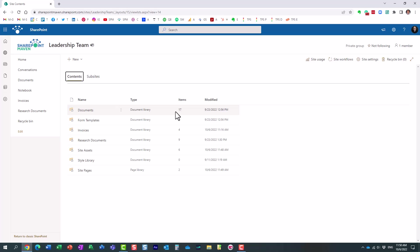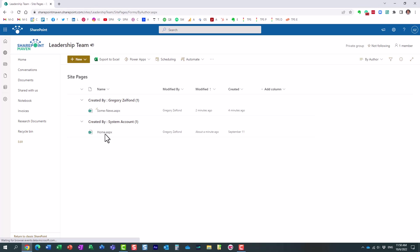And you will see a bunch of other libraries that are also created. Obviously, the documents library is for documents. We have the site pages library. That's where the pages are stored. All the pages and news posts, news and announcements. Essentially, all the pages are stored here.